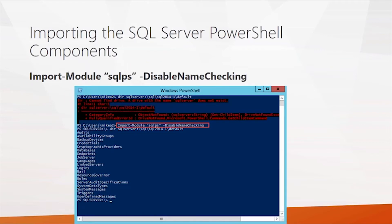First, with the SQL Server PS module, you can import it using the Import-Module command, specifying SQL PS and using the disable name checking parameter to stop any errors caused by minor differences between the way SQL Server and PowerShell name things. Once you've done this, you can navigate your SQL Server instances very much like a normal Windows file system directory.